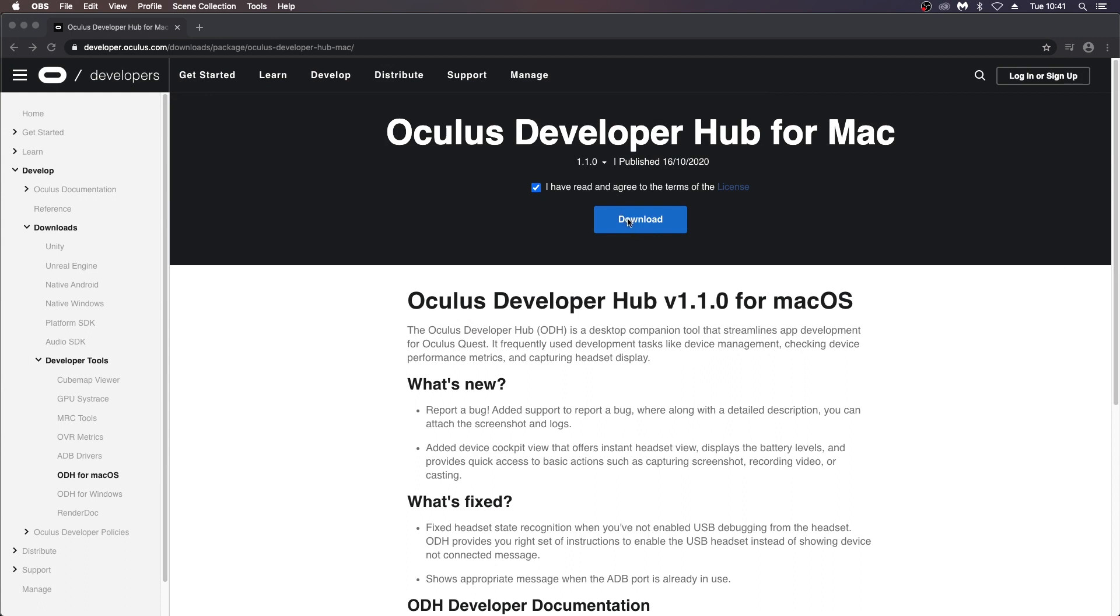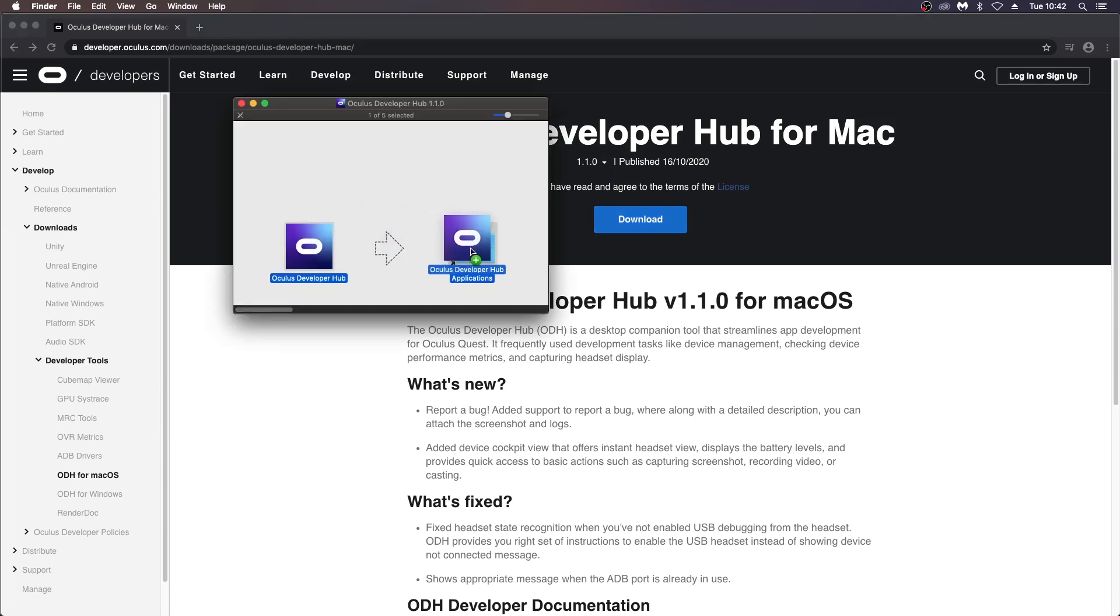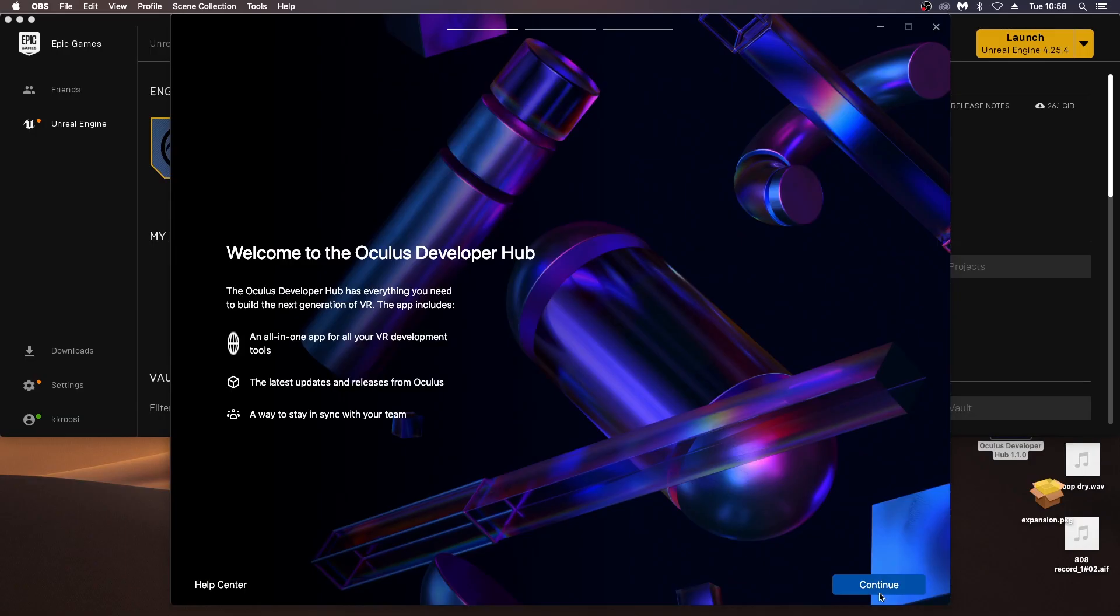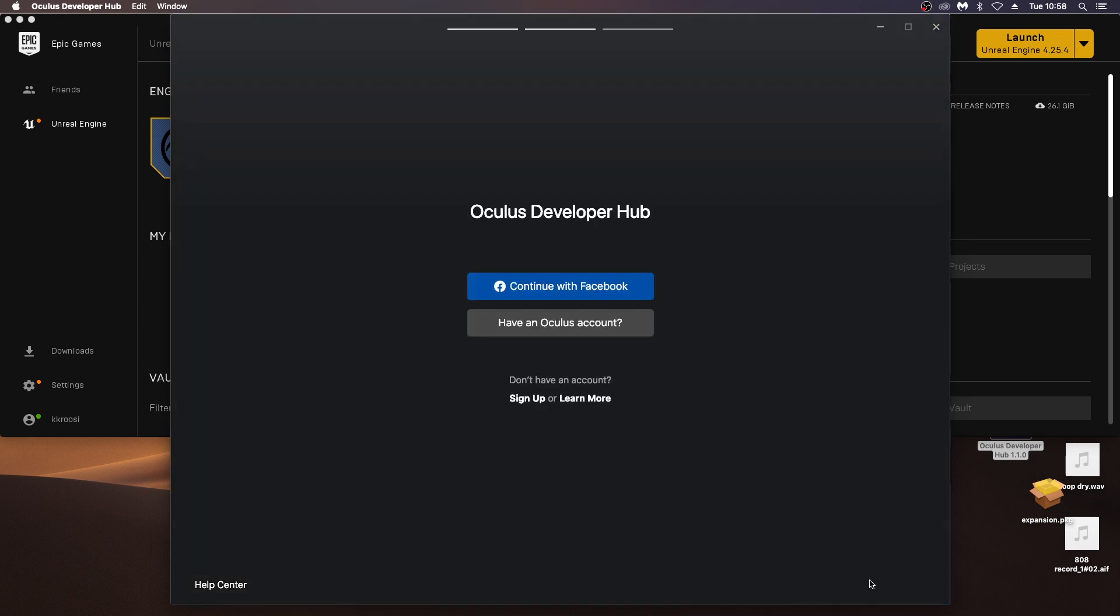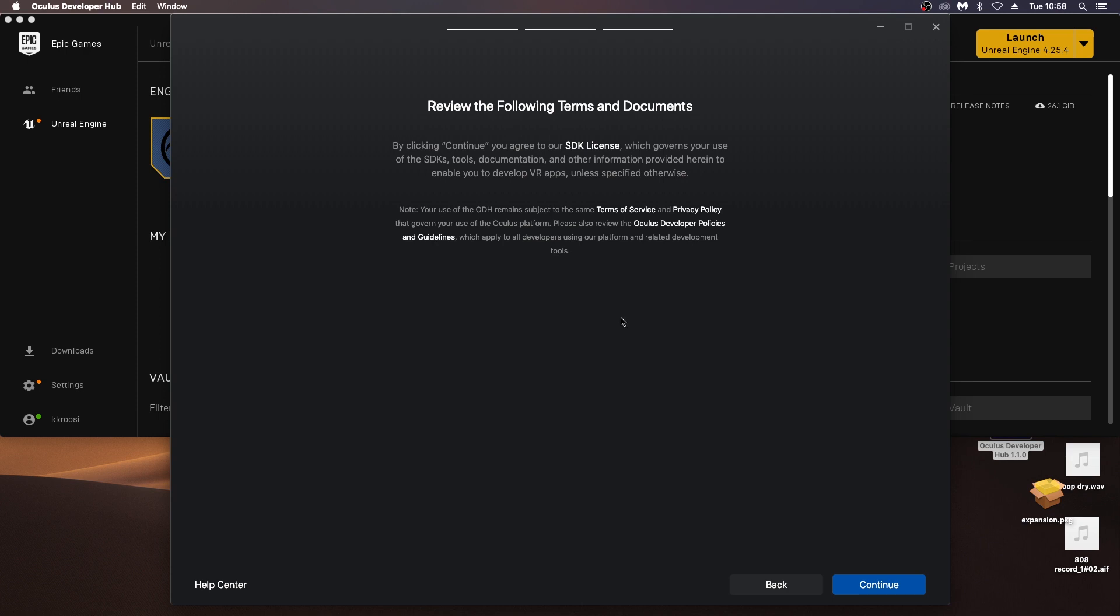After this, we switch to the Mac and download the Oculus developer hub, which is a useful tool for Mac that enables you to update the firmware on the headset and do various other things. You can look at the apps on your headset and allow apps from unidentified developers. Again, with this one, you have to log in with the same account, the developer account. I would keep all the accounts the same on all the devices and on your app.